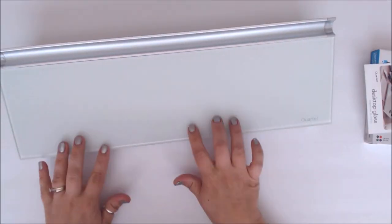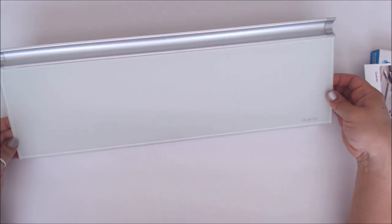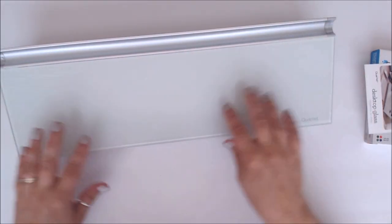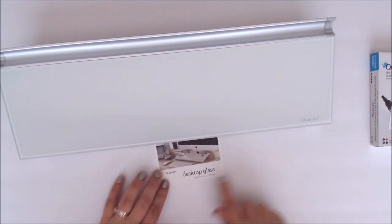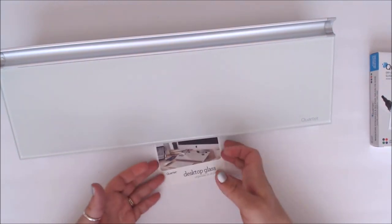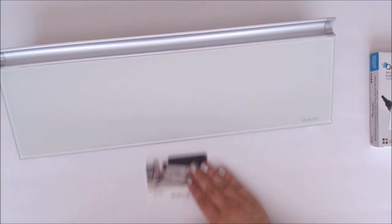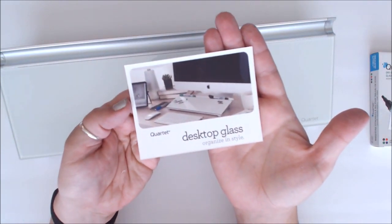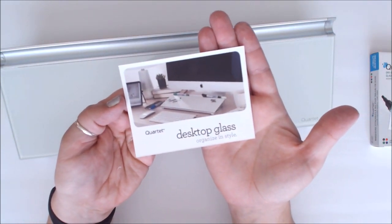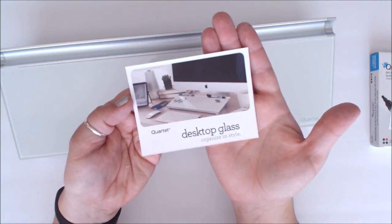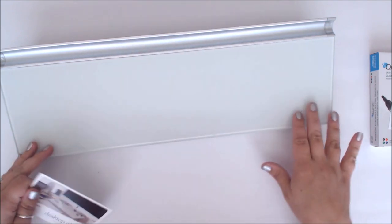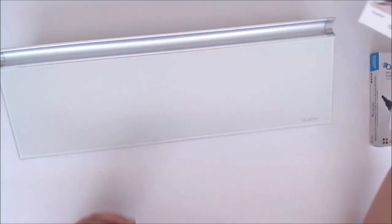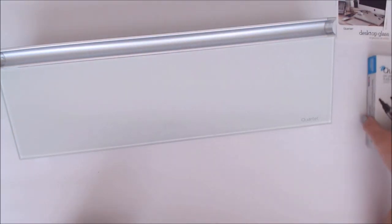All right, so what this is, this is a glass piece that you can rest on your desk. It's a desktop glass organized in style. As you can see it will show the picture of what they are doing with it. You can put it in front of your computer, in front of your keyboard, and it gives you a glass surface that you can then write on.